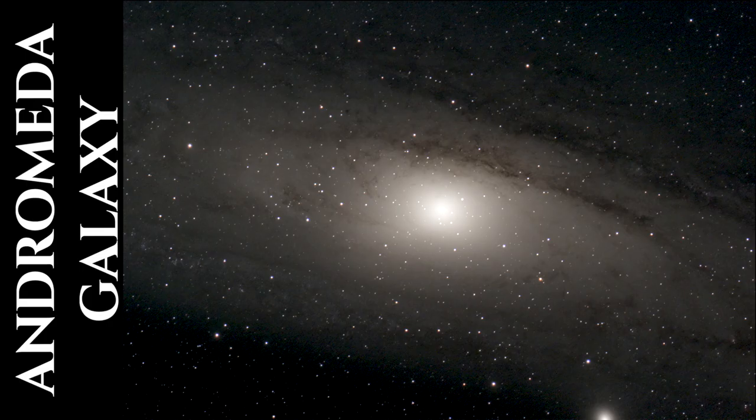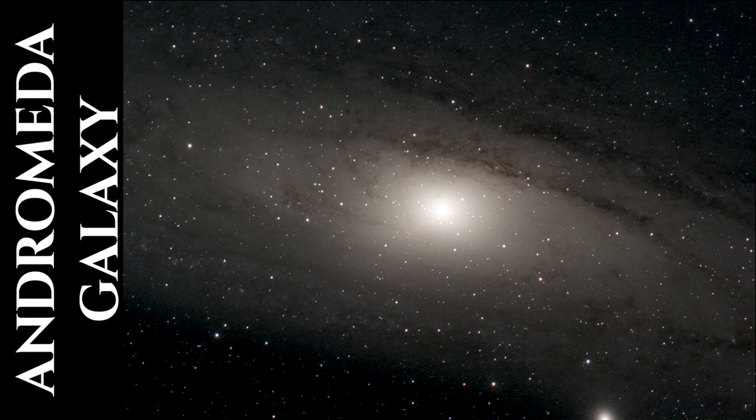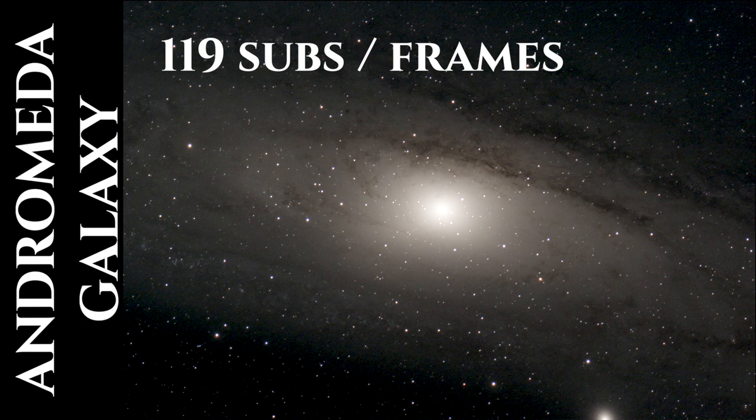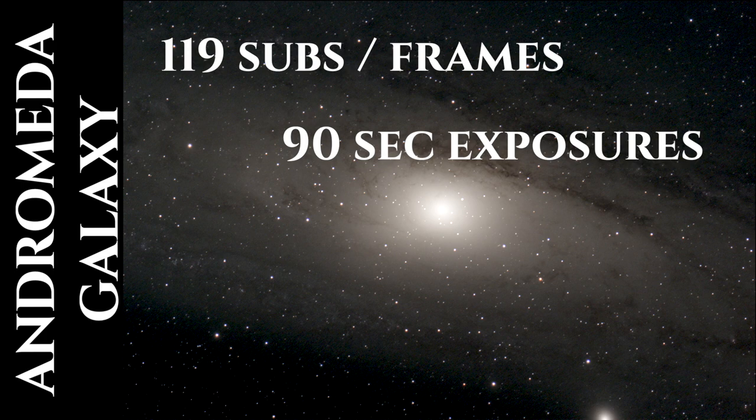So we have to keep in mind to produce our final image, we're taking a series of subs, we're stacking those, calibrating them, normalizing them. In this example, the Andromeda Galaxy, I captured 119 subs. There were 90 second exposures. So there's many subs that go into producing the final image to capture enough data to give us what this looks like.